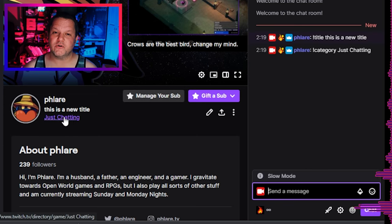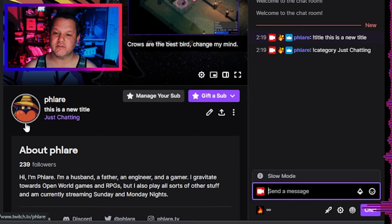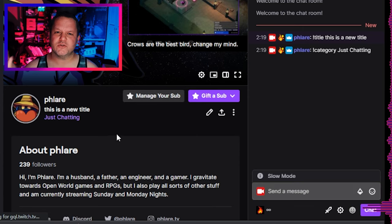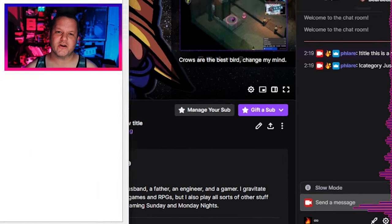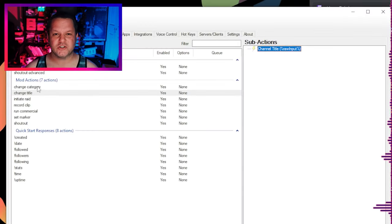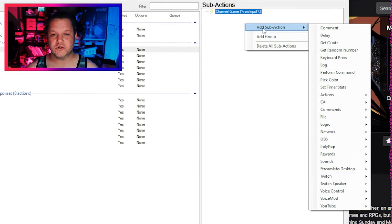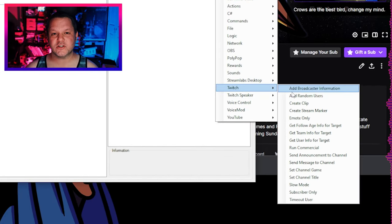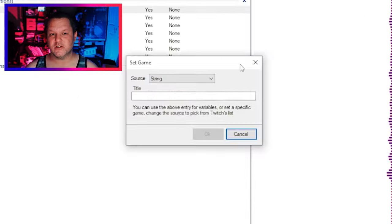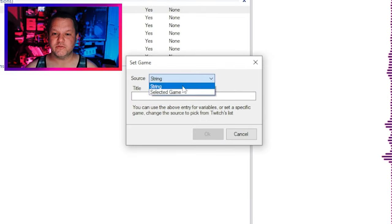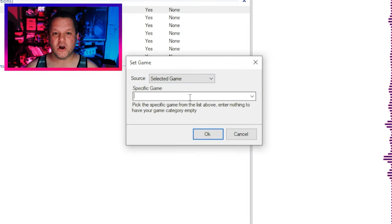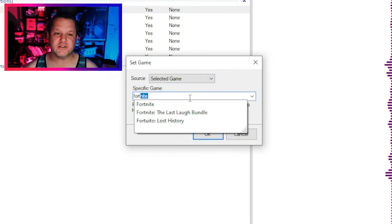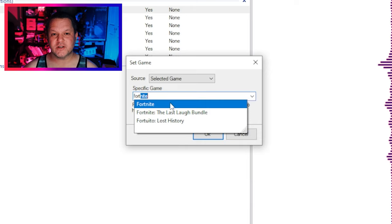Though this one requires you know the exact spelling of the category. In order to make this simpler, if you switch to a similar category all the time, like just chatting or maybe Fall Guys or something, you can make individual commands for each of those categories that you switch to often to make it easier and a little bit more foolproof. That way you can just hard code the category into the action instead of having to remember to type the category exactly correct every time.